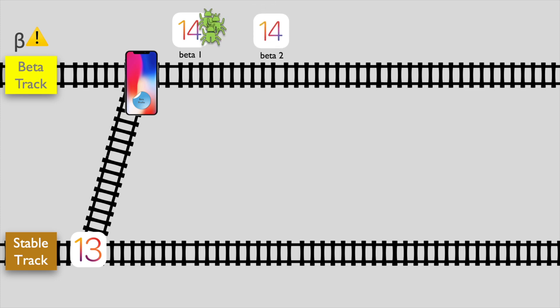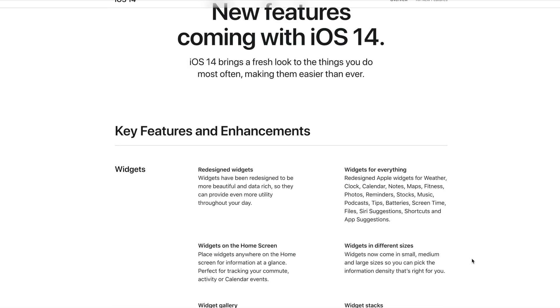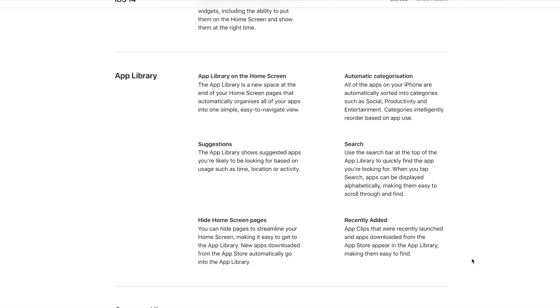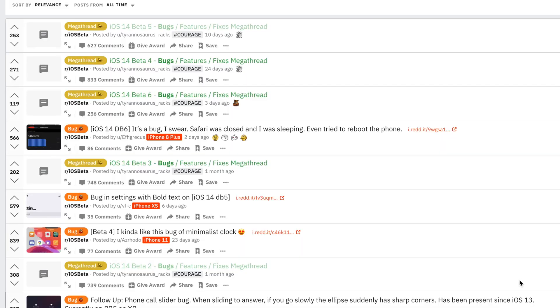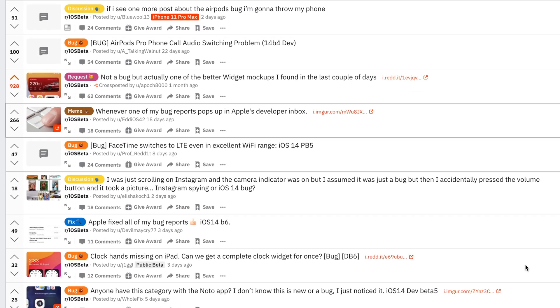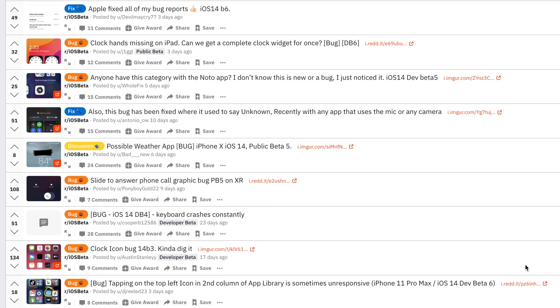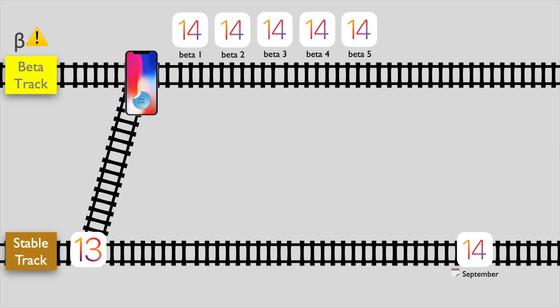Each beta can have bugs which Apple fixes in newer updates released at intervals of roughly every two weeks. In total, roughly six to seven betas are released, and the final stable version releases in September. Using betas can be an exciting experience to try out everything new that Apple has to offer, but the betas can be extremely buggy — causing unexpected app crashes, device reboots, and sometimes terrible battery life.